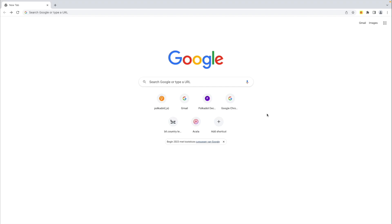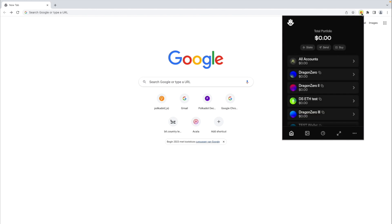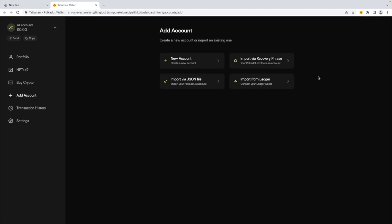Next, let's connect Ledger to Talisman. Talisman does not store your Ledger seed. Click your Talisman app, more options, add account, import from Ledger.